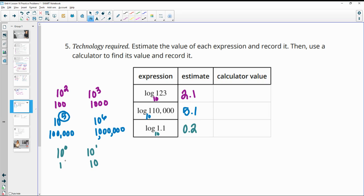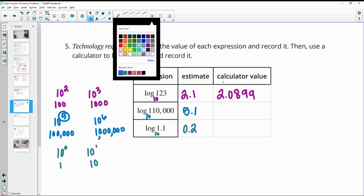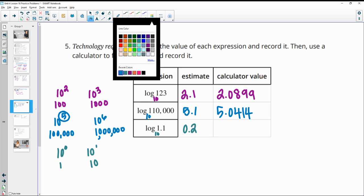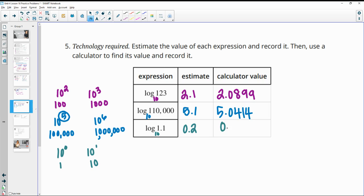Using a calculator: the log of 123 is actually 2.0899; the log of 110,000 is approximately 5.0414; and the log of 1.1 is 0.0414.